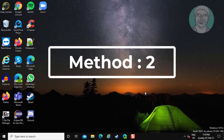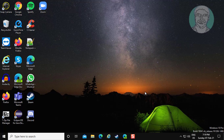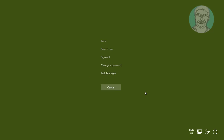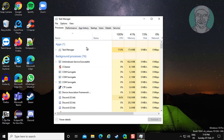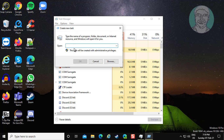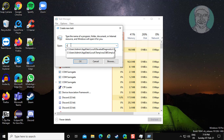If same error still exists, second method is: press Alt+Ctrl+Delete keys. Click Task Manager. Click File, click Run New Task. Type cmd, OK.